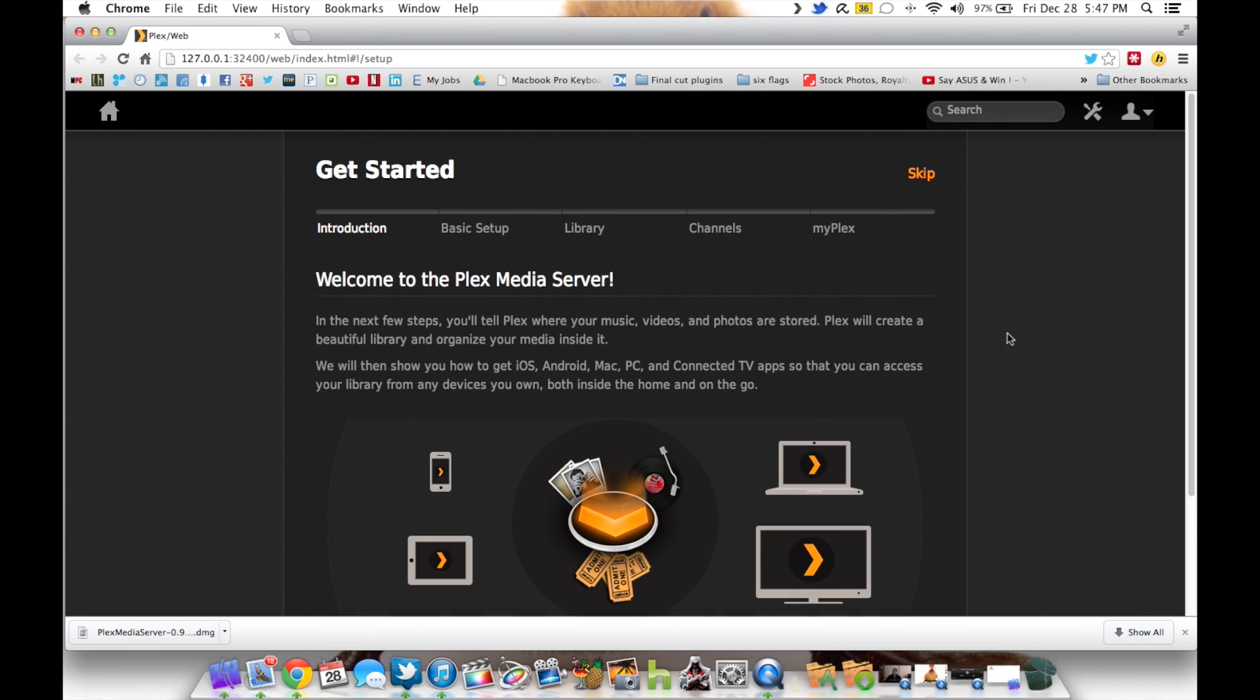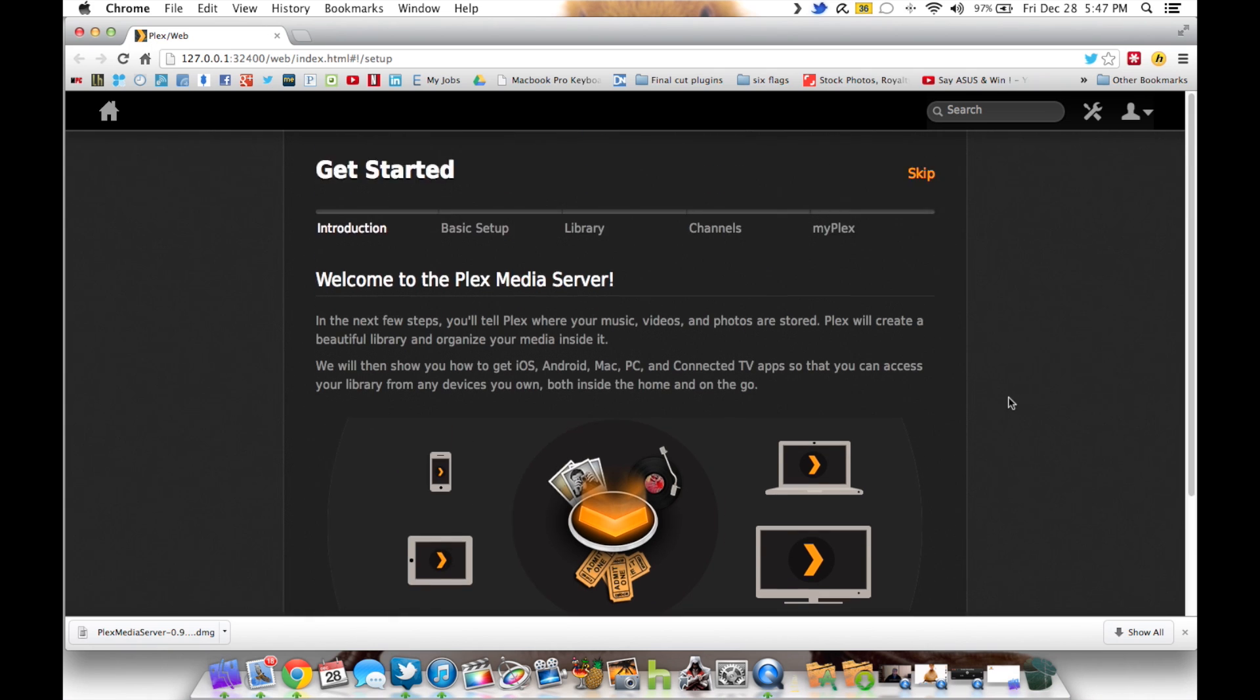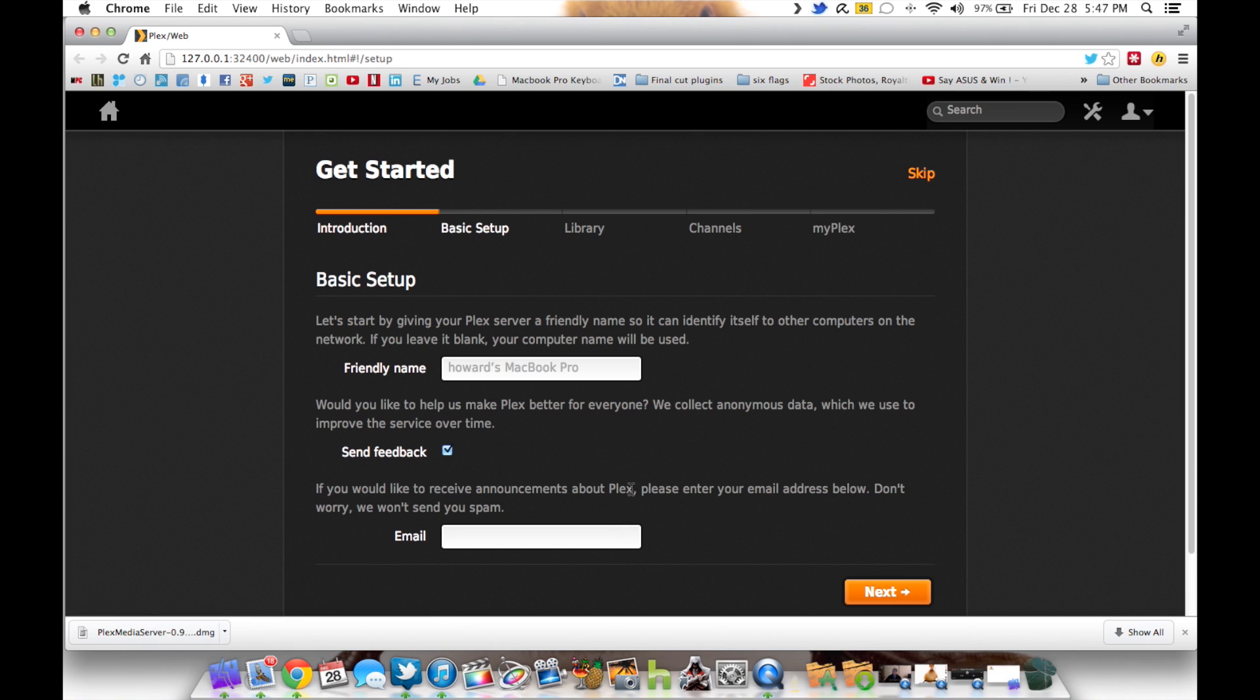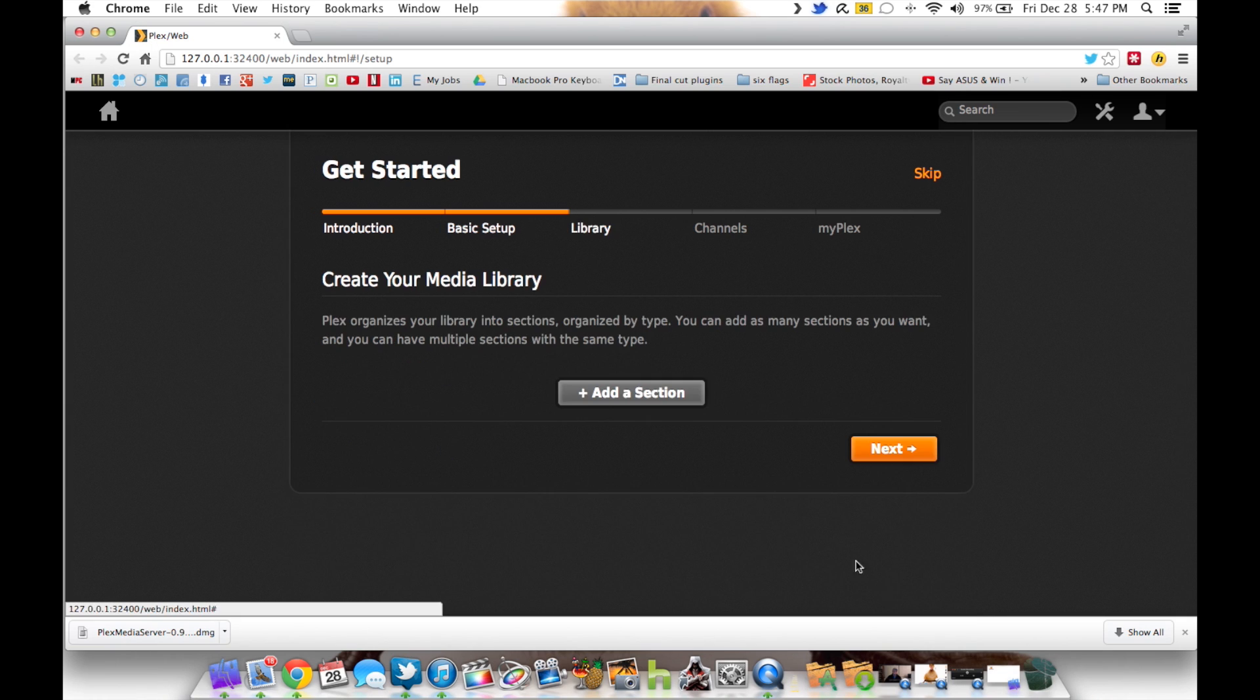Okay, once it's finished setting up, it'll go through some basic setup. Go ahead and follow these instructions all the way through. Give your computer a name if it doesn't already have one. If you want to receive any information from Plex, go ahead and enter your email address right over here. Otherwise, go ahead and click on through.